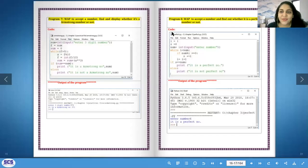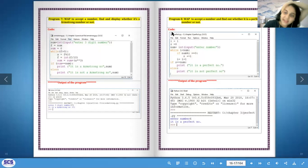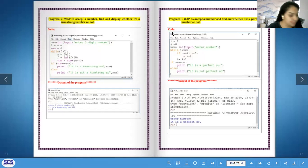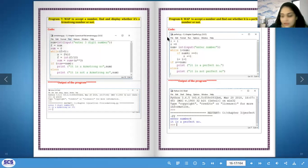Hello students, welcome back to your computer science class. I am Mrs. Jenny Shah and today I'm going to continue with the journal programs explanation. We did eight programs last class.